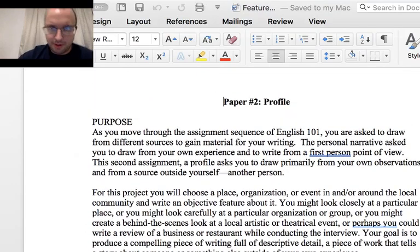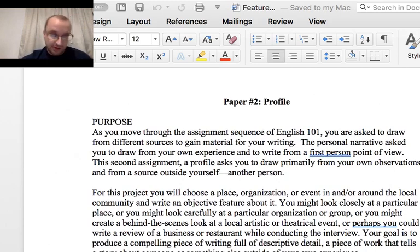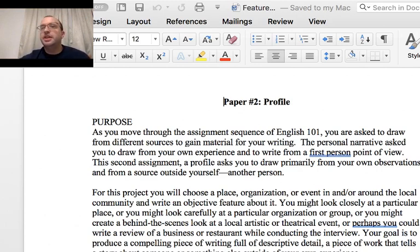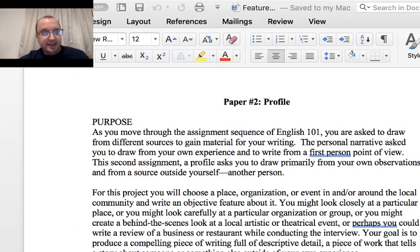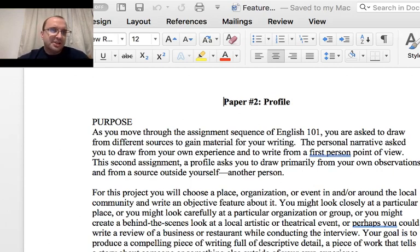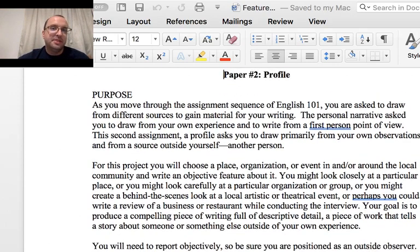The first paper in the course was the personal narrative — congratulations, most of you are just now finally submitting that. English 101 is a course mostly built on expository and descriptive writing. Paper 2, the Profile, is going to practice similar skills, but this time there is going to be a research component involved, which will help you later with Paper 4, the research paper. This is a specific type of research — an interview.